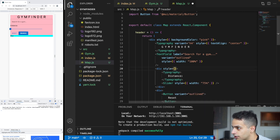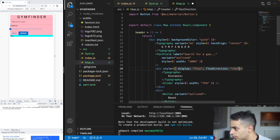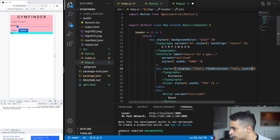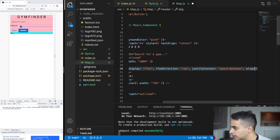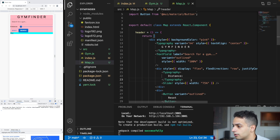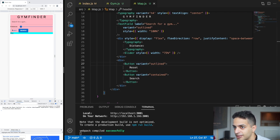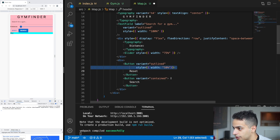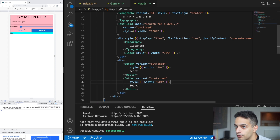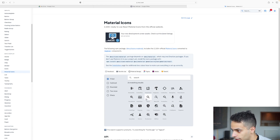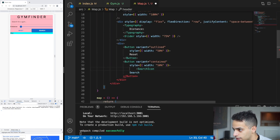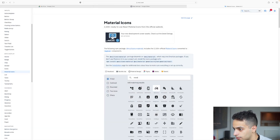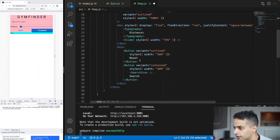To align the Distance label and slider on the same line, I'll set the flex container's flexDirection to row, justifyContent to space-between, and alignItems to center. For the buttons, I'll set each to width 50% so they're equal and next to each other. Then I'll add icons: a Search icon on the Search button and a RestartAlt icon on the Reset button — both imported from Material UI icons.